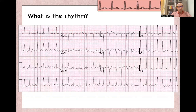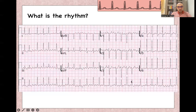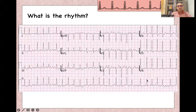In this ECG, at first look it may appear like atrial flutter. But if you look deeper, you will find different morphologies for these waves, along with some very short R-R intervals. This is actually atrial fibrillation, not atrial flutter. The very small R-R intervals are only possible in atrial fibrillation.